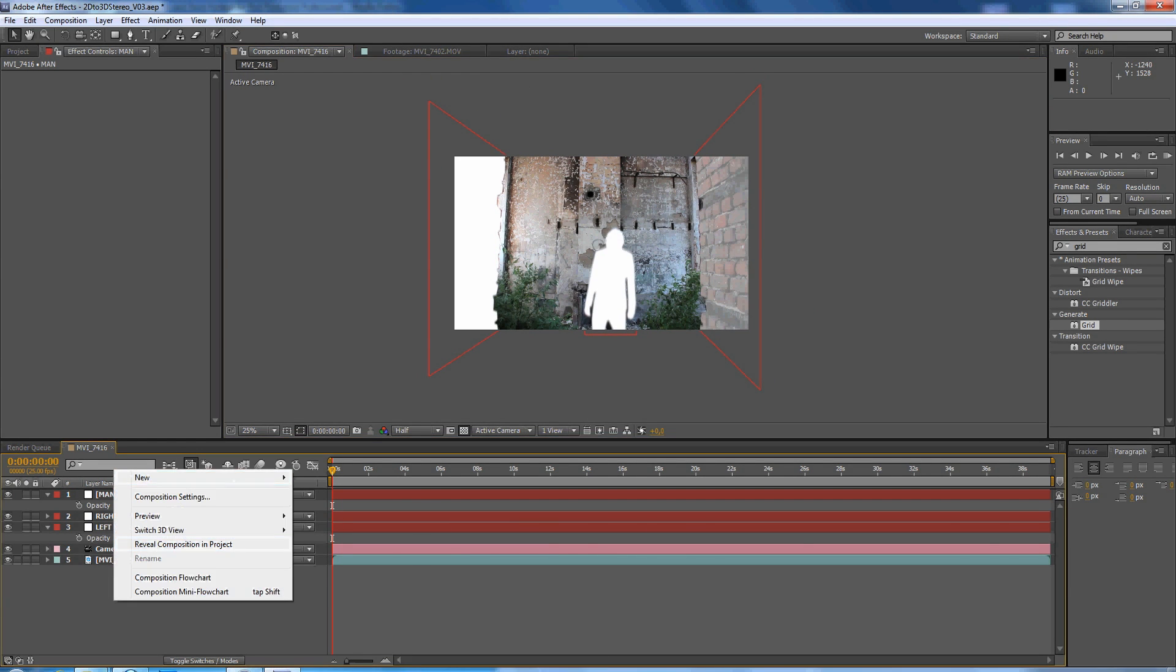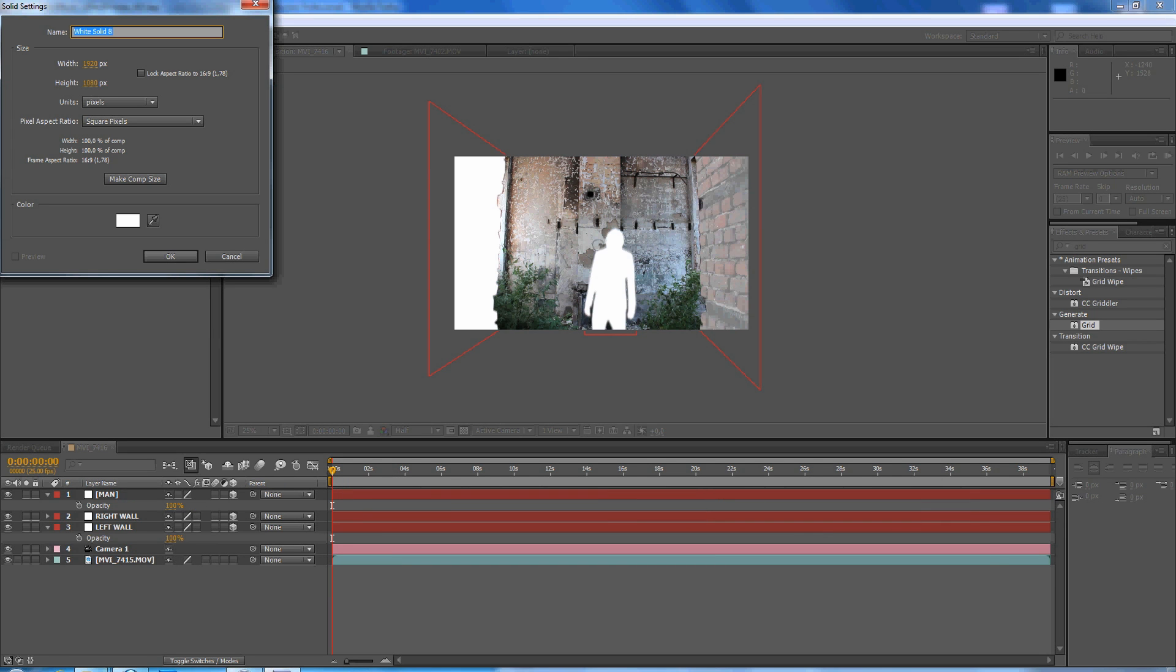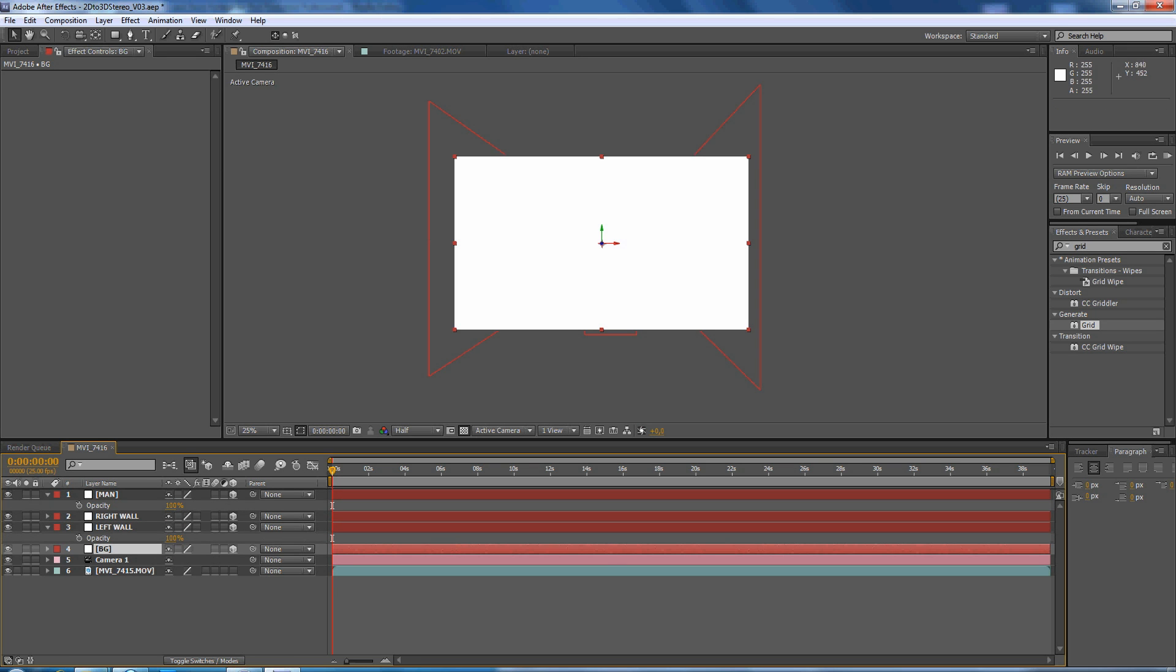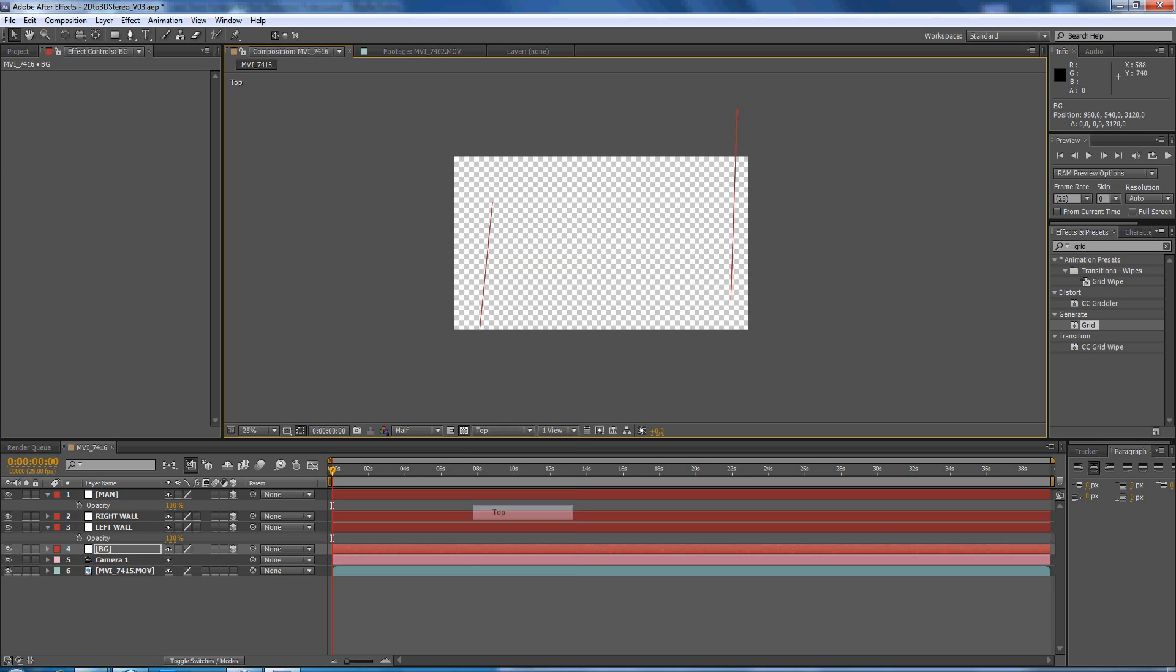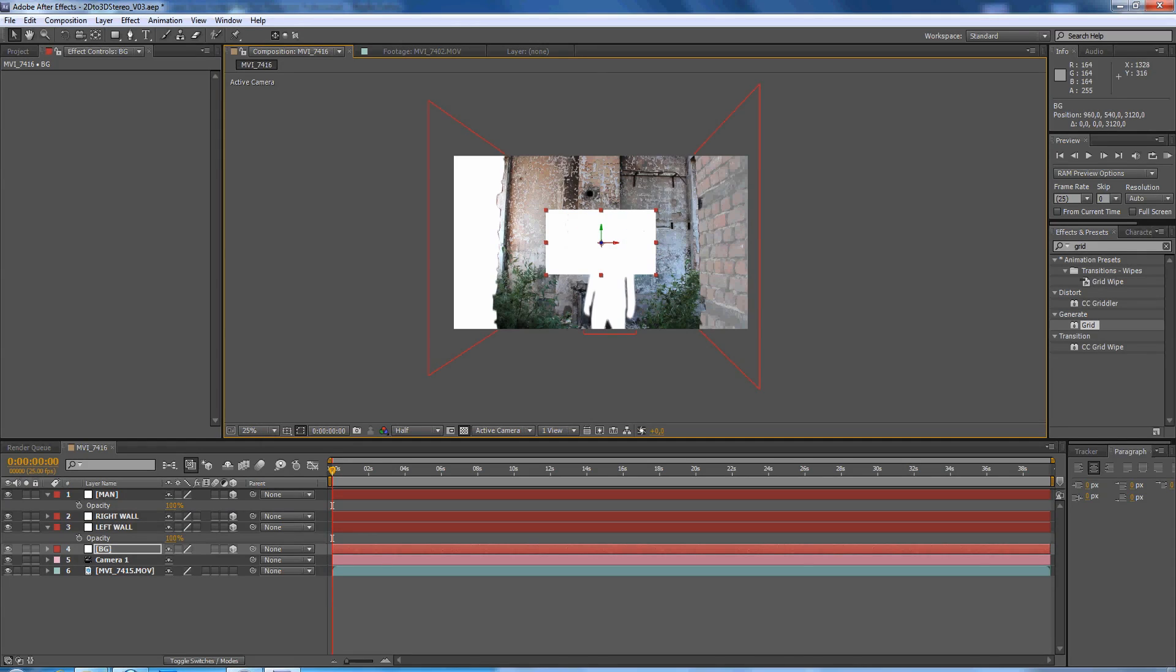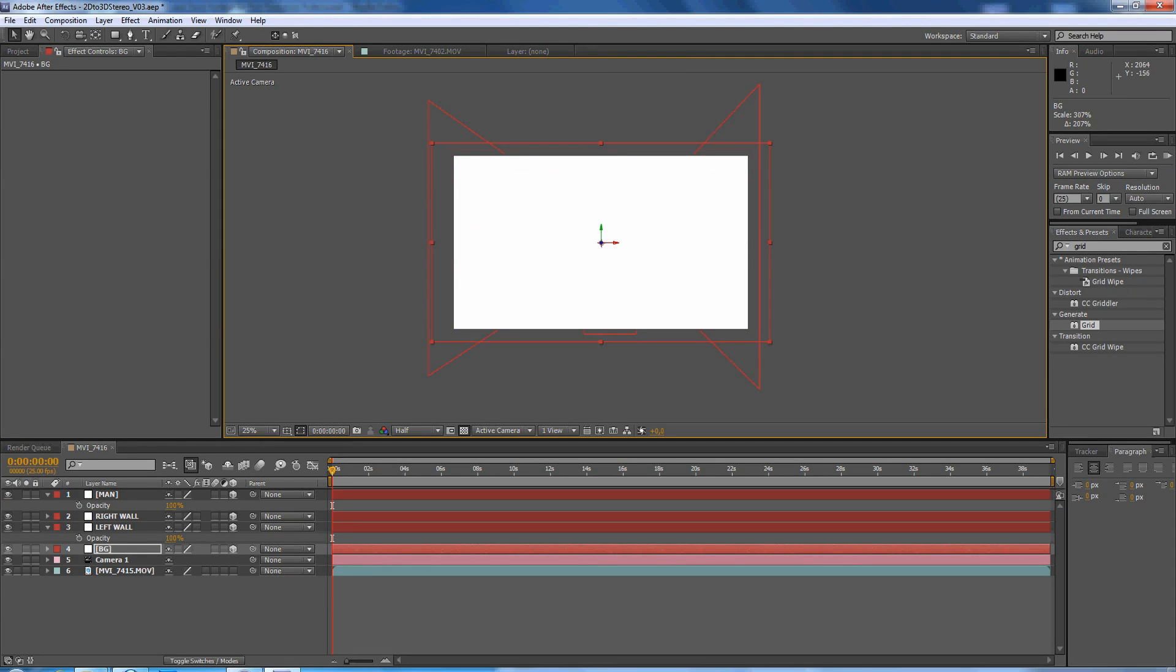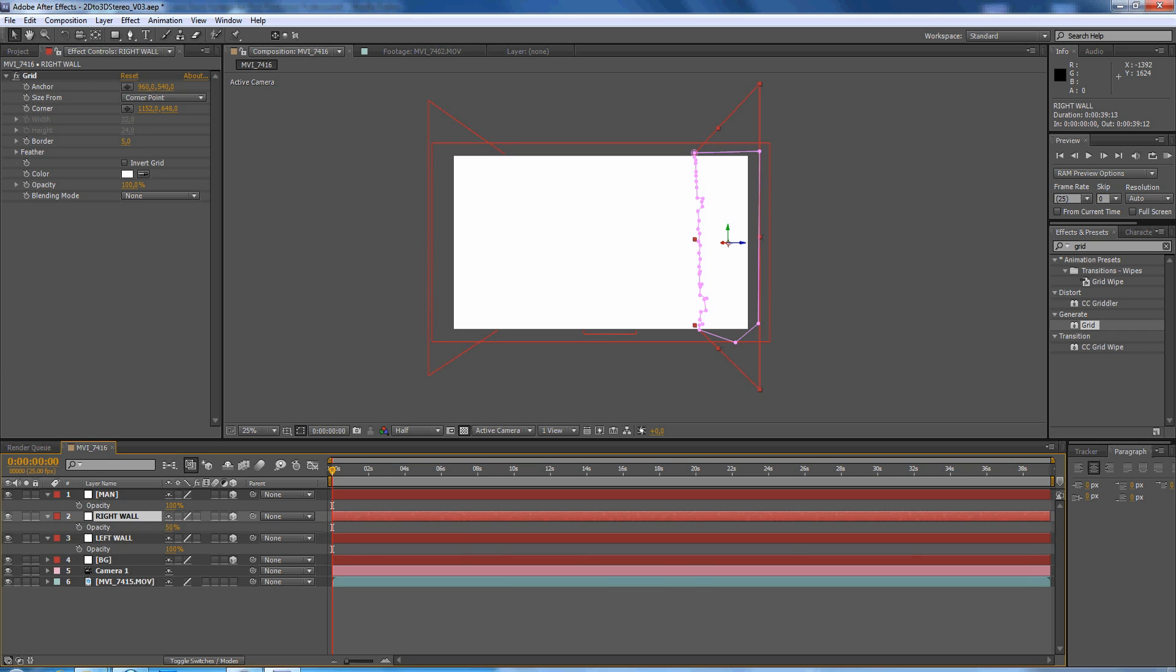Then the last solid we have to make, I'm not going to do the plants and stuff, so we call this the background. Make it 3D, push it back far, go to top view. It's behind the actor so it's okay. Active camera and make it bigger. Then this one, opacity that was not 100%, this one.